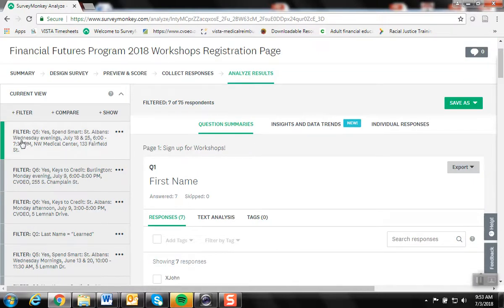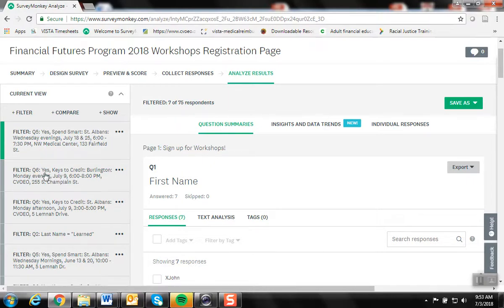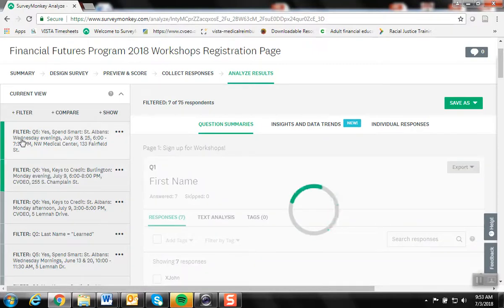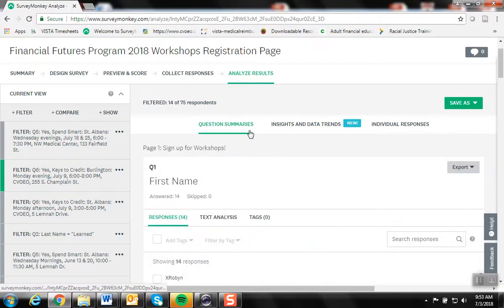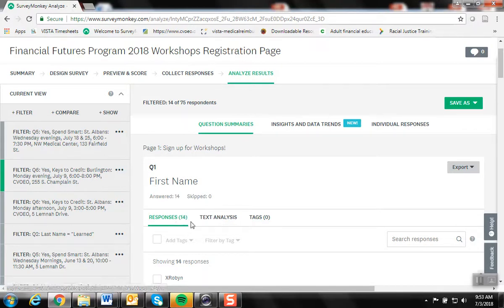To cancel a filter, I can either hop to another one. If I wanted to check out the Keys to Credit in Burlington on Monday evenings, I would just click that one and unhighlight the one that had been highlighted, and then you'd be able to see that there are 14 people registered for this workshop.